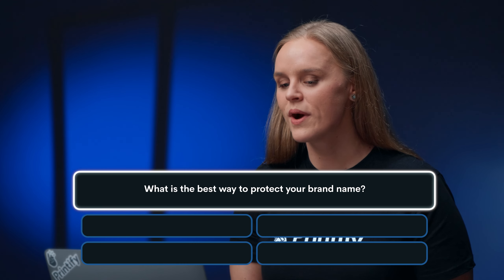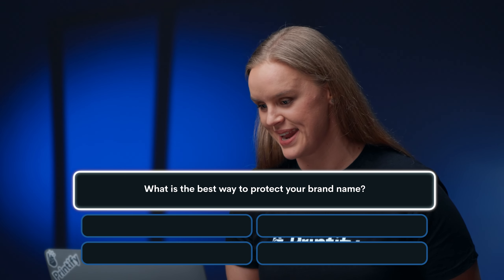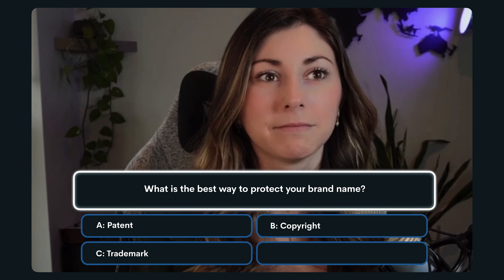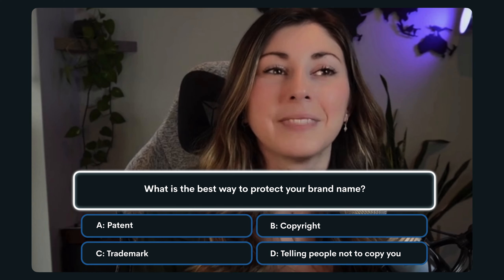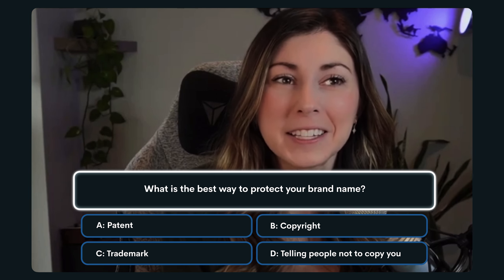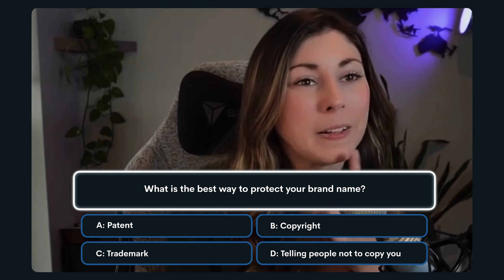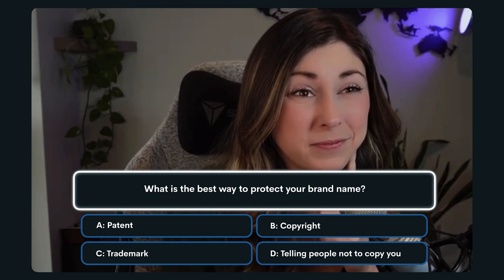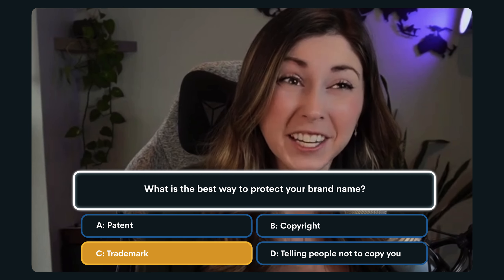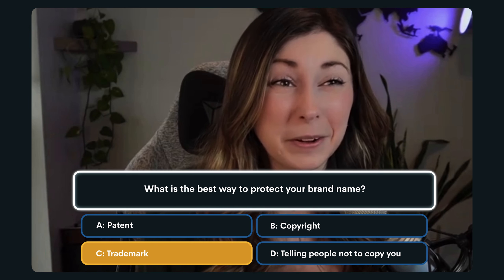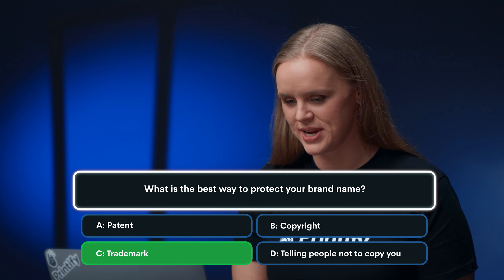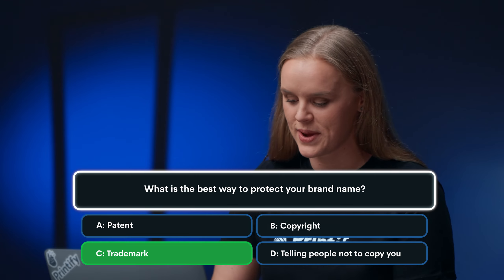Question number nine: What is the best way to protect your brand name? A. Patent. B. Copyright. C. Trademark. Or D. Telling people not to copy you. Christina deliberates between B and C, then locks in C, trademark — that's when you get the TM. You are correct. The best way to protect your brand name is a trademark. It's not the only way, but it is the best way.